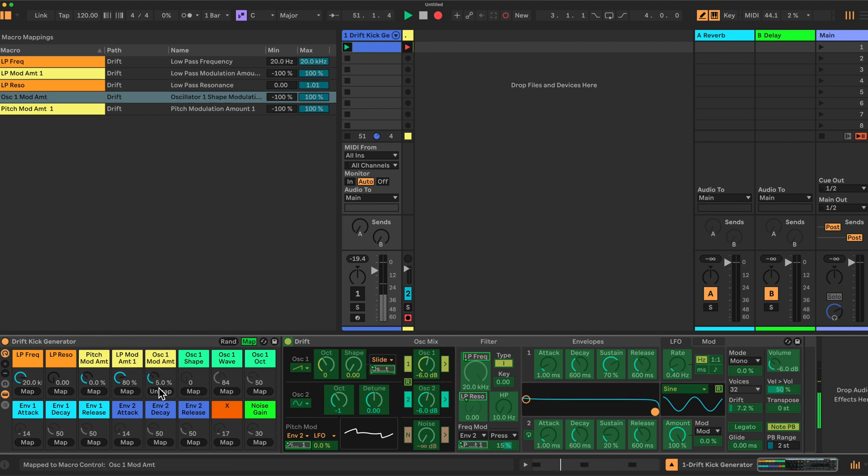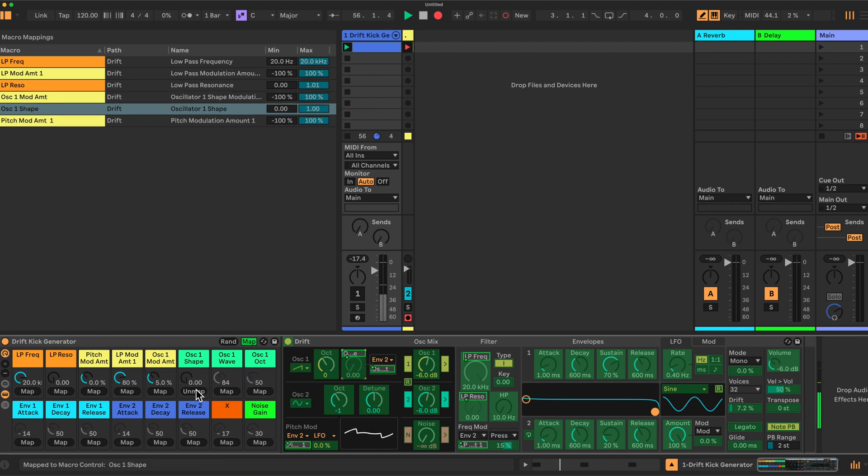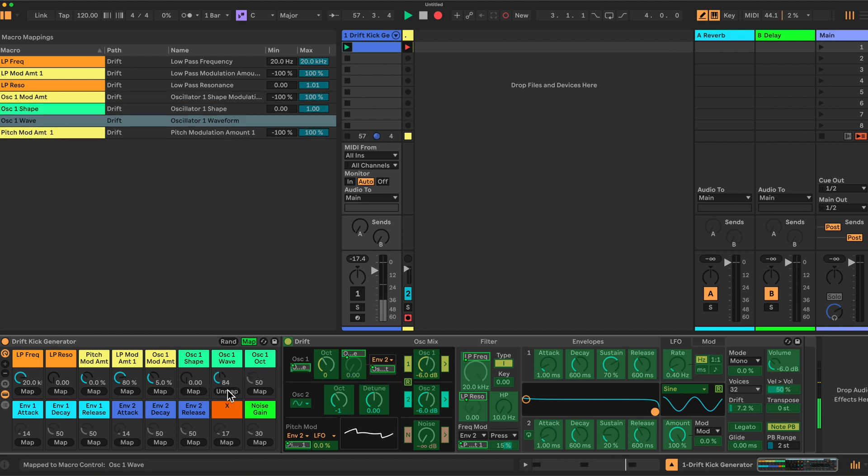And we need to set this to be controlled by envelope 2. We'll be using envelope 2. Then we have the oscillator 1 shape here. The wave. And finally oscillator 1 octave value here. Map that.